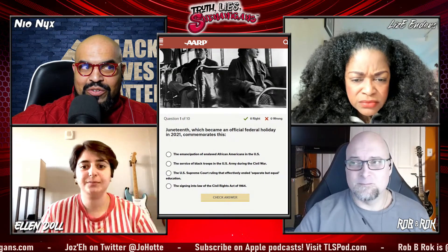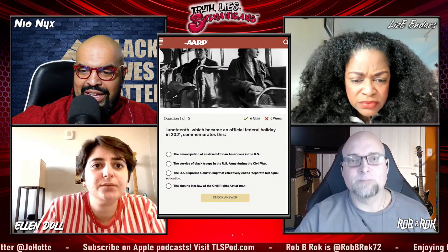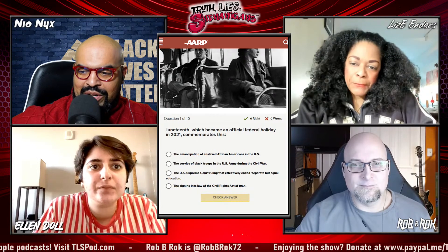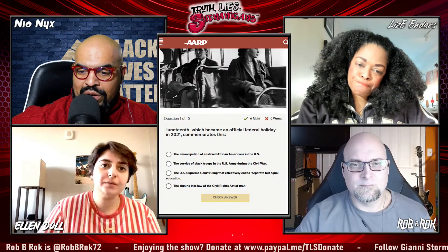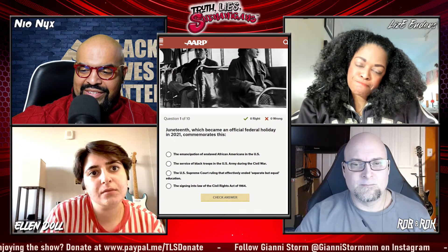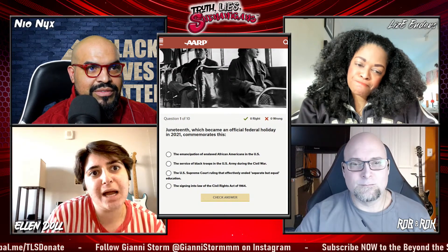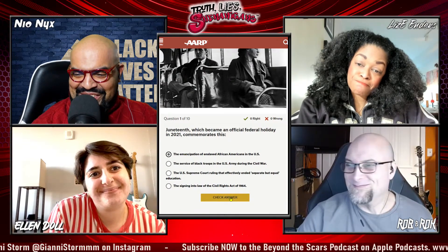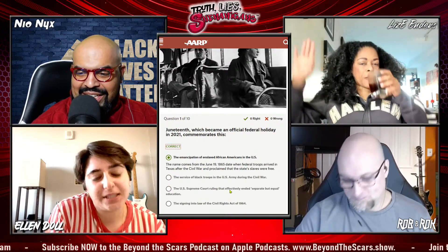This is for Ellen. Juneteenth, which became an official federal holiday in 2021, commemorates: the emancipation of enslaved African Americans in the U.S., the service of Black troops in the U.S. Army during the Civil War, the U.S. Supreme Court ruling that effectively ended separate but equal education, or the signing of the Civil Rights Act of 1964? — Emancipation of enslaved Americans.